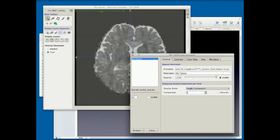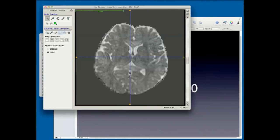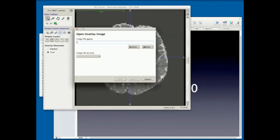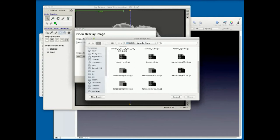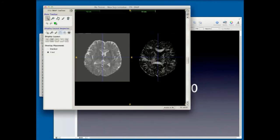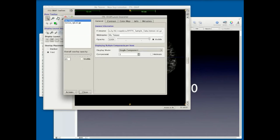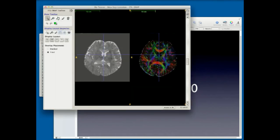This is all there to support segmentation of high-dimensional data. I can mix multi-component data with overlays as well. So I have a tensor image, but I also have an RGB image. I can show them side by side, go to my inspector, and tell my RGB image to use the RGB display. So now I can have them side by side.